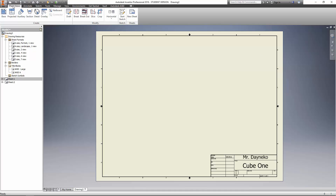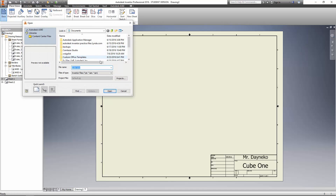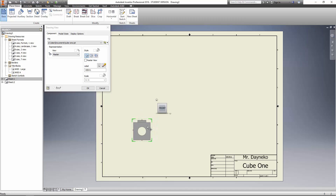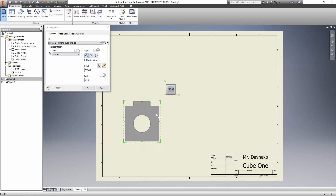Now we want to bring in our drawing — what we created — our cube in our other file. We're going to click on base, and then we need to select our file. We're going to go look for it, and Cube One just happens to come up. I'm going to drag this over to the side. This is just showing what view we're looking at — this is our front view, which is what we want anyway. We can change the scale; this is a little small for this page, so I'm going to change this to two to one to bring it up a little bit. That's about the right size we want.